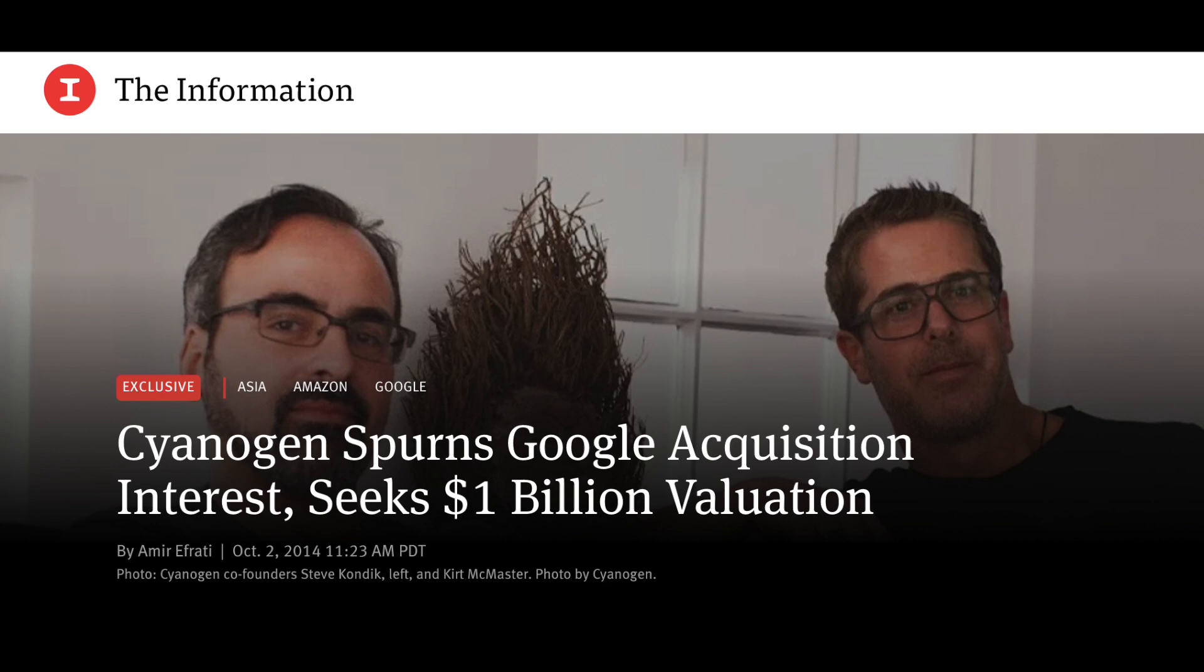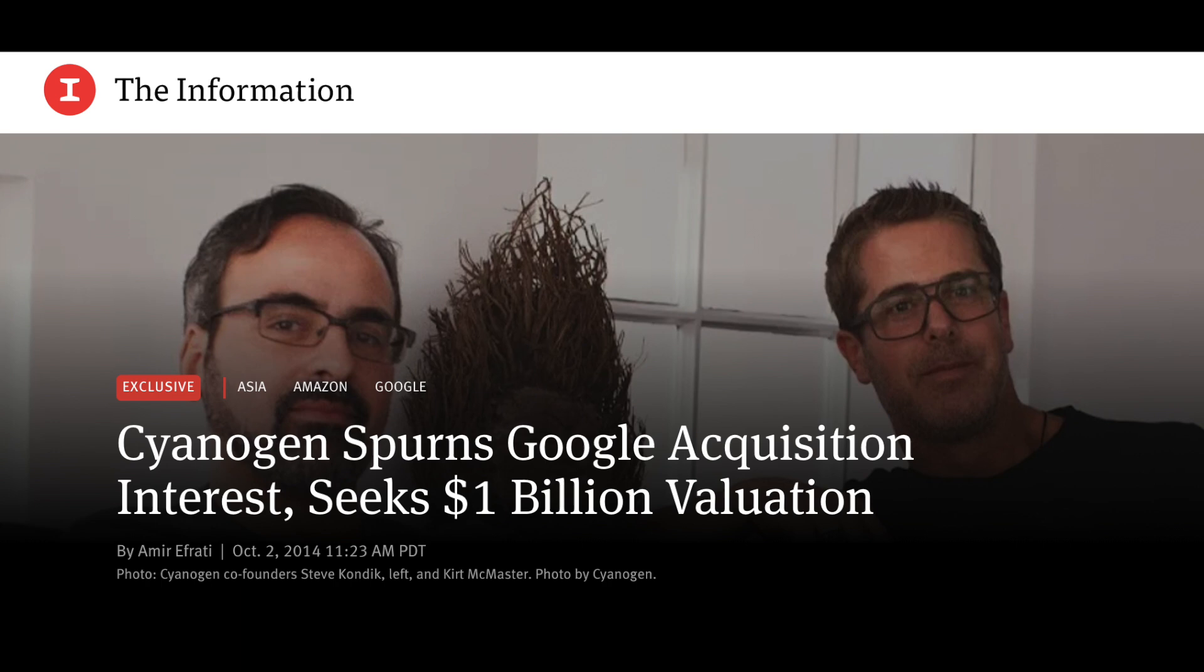Google did try to buy Cyanogen Inc, and that is an article published by The Information which mentions that in a meeting with the shareholders of Cyanogen Inc, Kurt mentioned that Sundar Pichai, yes Sundar Pichai who was head of Chrome at that time, did meet with them and expressed interest in acquiring